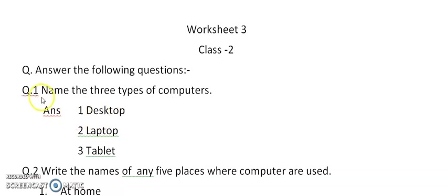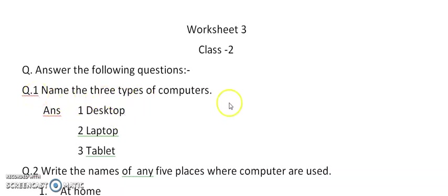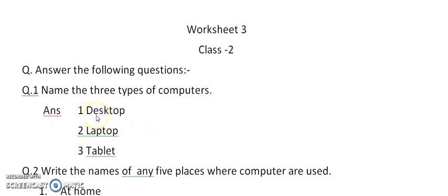Question number 1. I will explain you all the questions. Question number 1. Name the 3 types of computers. Answer 1: Desktop. Second, Laptop computer. Third is Tablet computer.